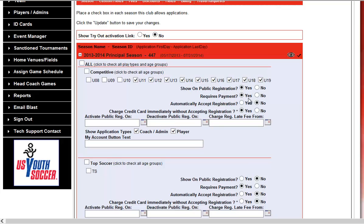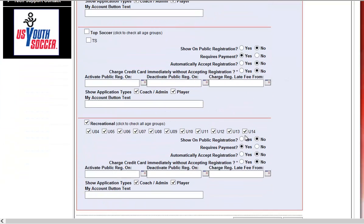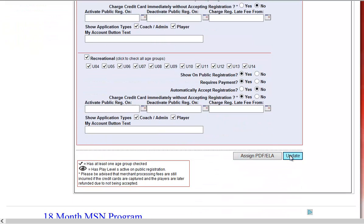Set Requires Payment to Yes. There are two additional settings: Automatically Accept Registration, or Charge Credit Card Immediately Without Accepting. Once a player is accepted into your league, that's usually when we charge the card, but some organizations choose to charge the card immediately at the time of registration. You can also set Activate Public Registration Dates, Deactivate dates, and charge a Late Fee, or simply turn this on to Yes or No at your discretion. Go ahead and click Update.